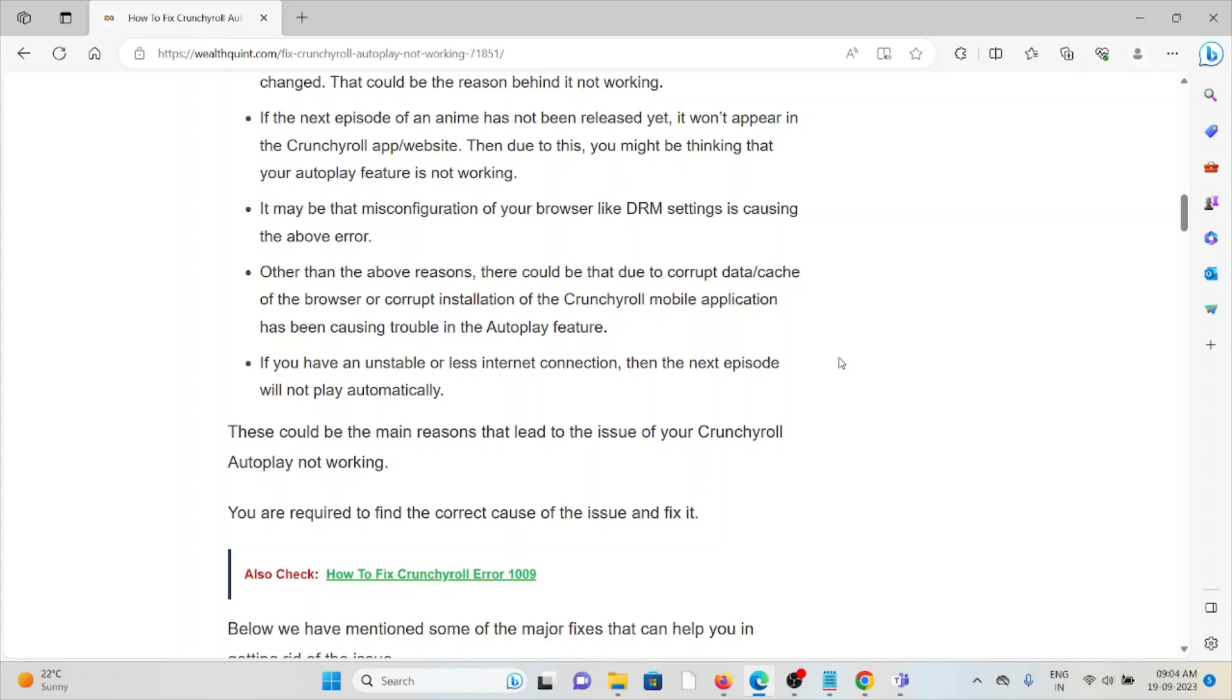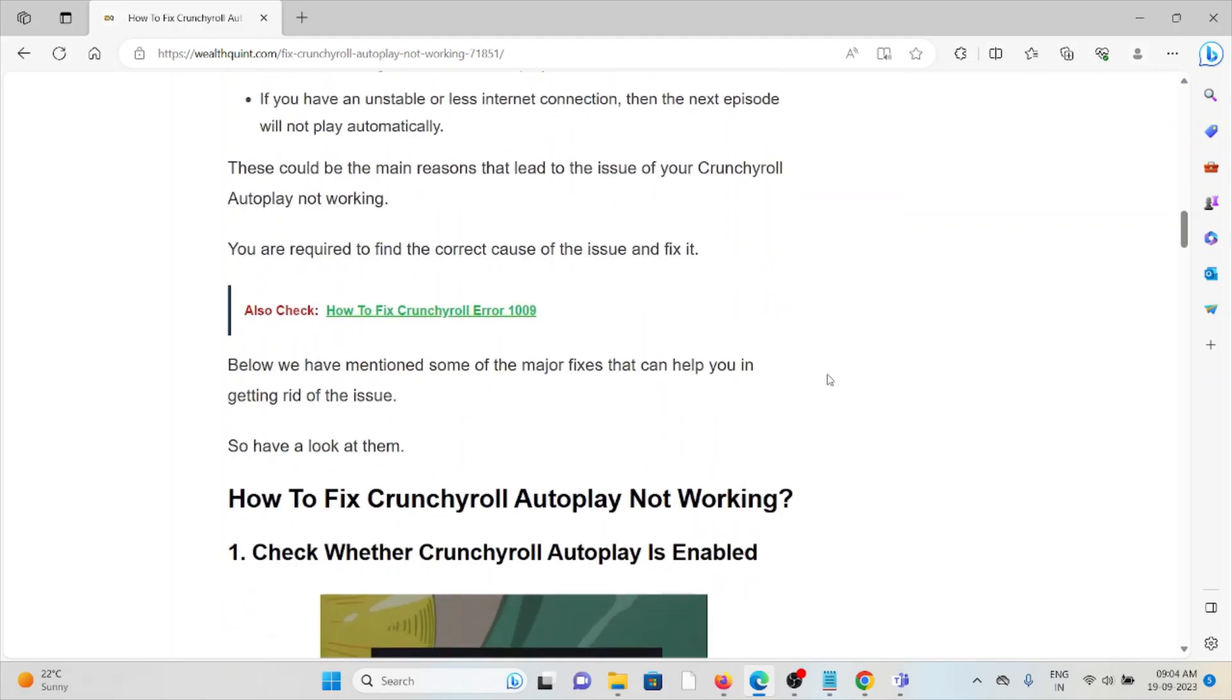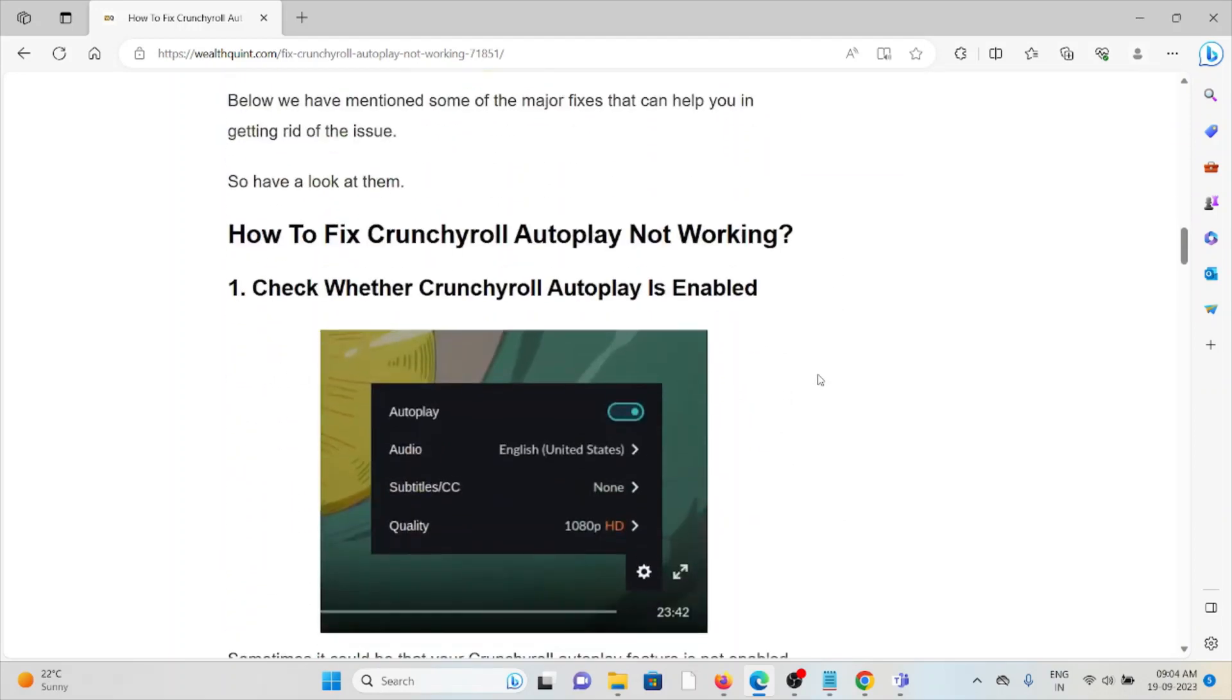If you have an unstable or slow internet connection, then the next episode will not play automatically. So let's see how to fix the Crunchyroll Autoplay not working.